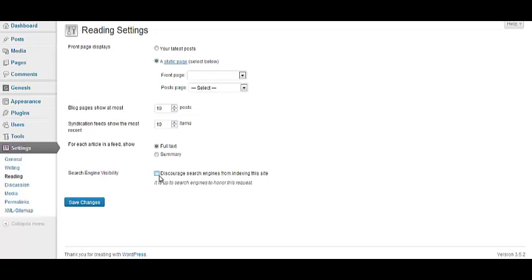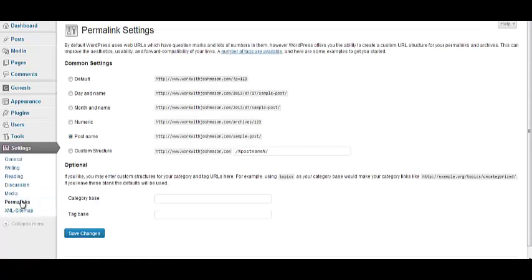Definitely make sure this is unchecked. It should be already. Of course, always hit save changes. Permalinks. Let's talk about permalinks for a second. You'll have by default this checked. You want to come down here to post name.